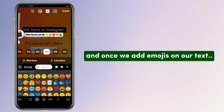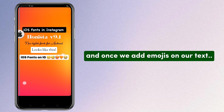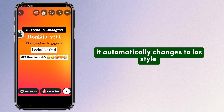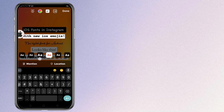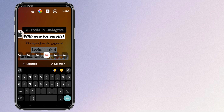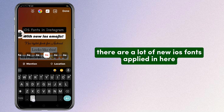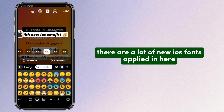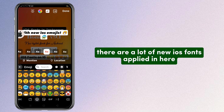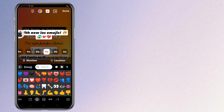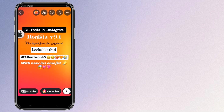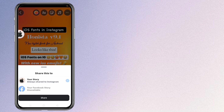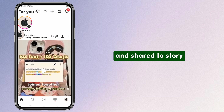Here's the iOS bold style, and once we add emojis on our text, it automatically changes to iOS style. There are a lot of new iOS fonts applied in here. Share to story.